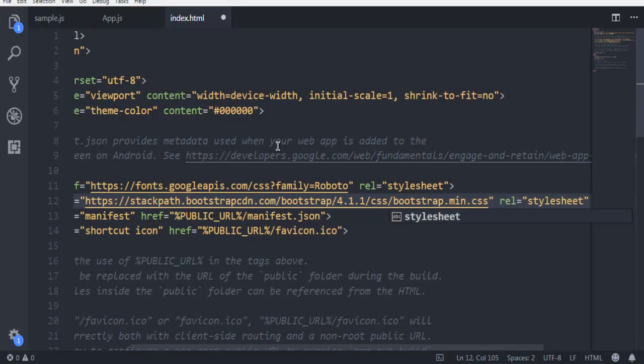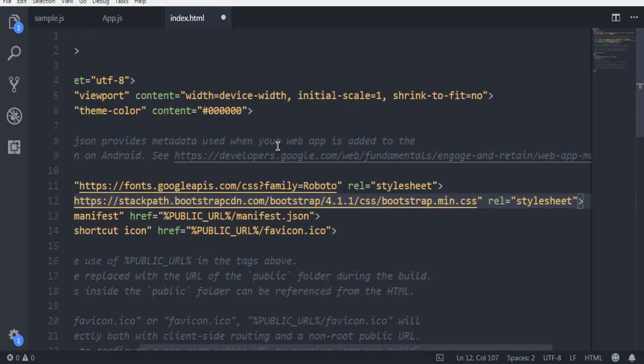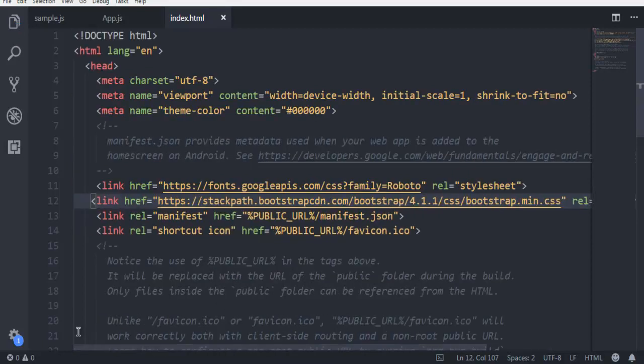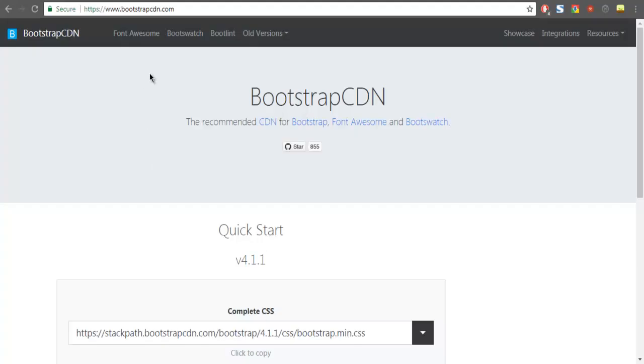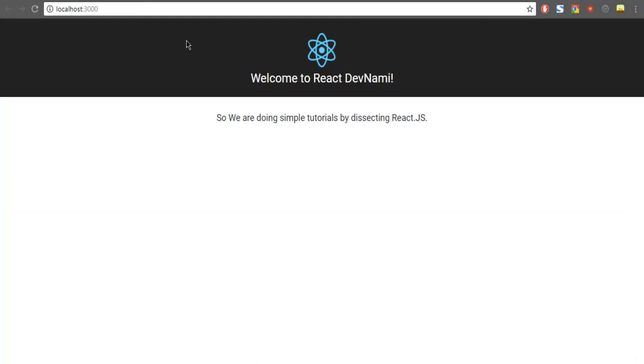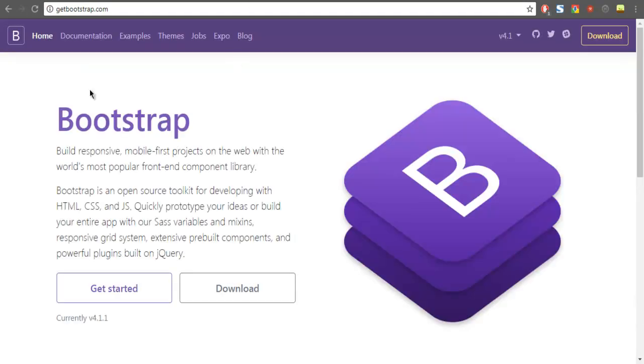Once you do that, you are ready to use any element on app.js. Any element that you drop in here will immediately be displayed in our React app. Let's take a look at documentation for simple elements that we can build here.